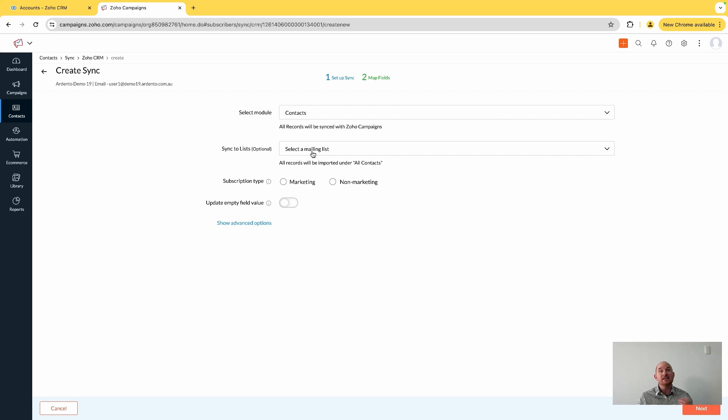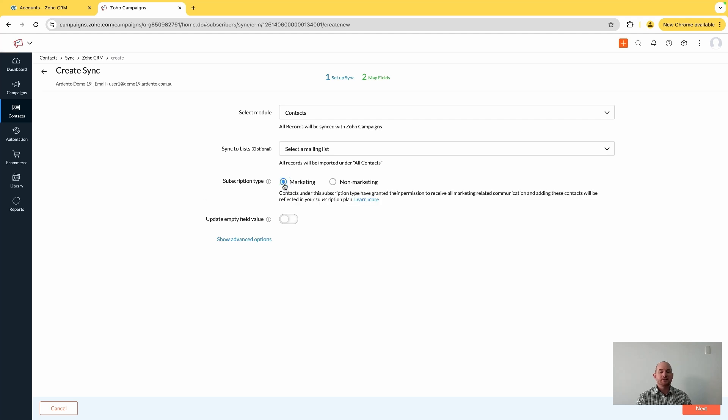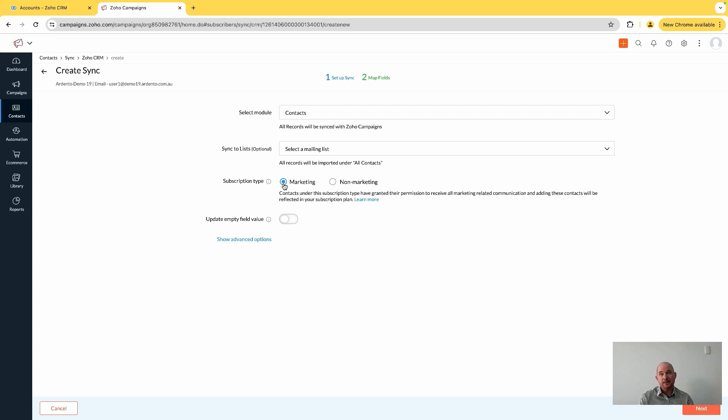The subscription type is important. Obviously, most of the contacts that you're going to be synchronizing here likely are marketing contacts, meaning you have some sort of authority to send them marketing content, and you're just acknowledging that fact here.